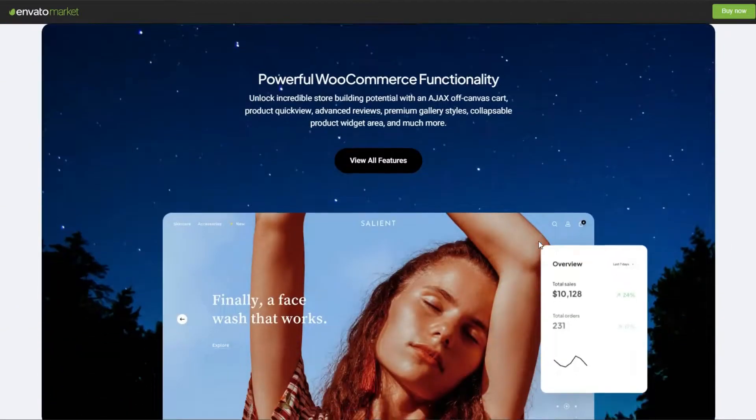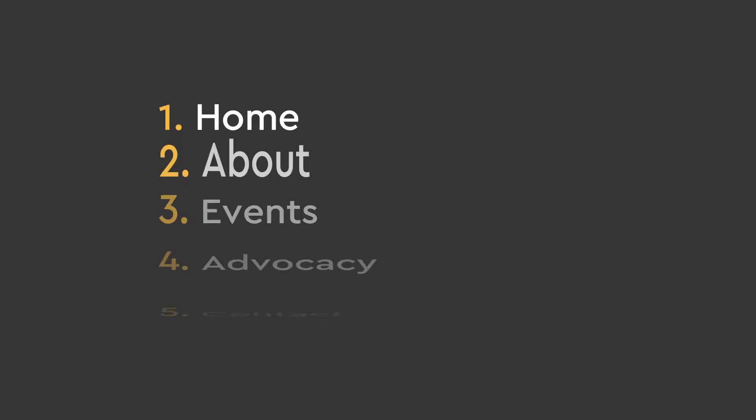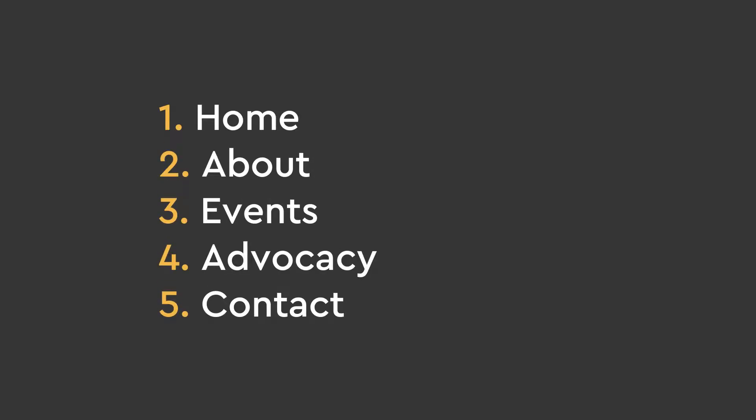As for the pages, it would be a five-page website: Home, About, Events, Advocacy, and Contact. Considering the events would be text-based and not needing any kind of plugin, the site wouldn't have any special functionality beyond a basic contact form.